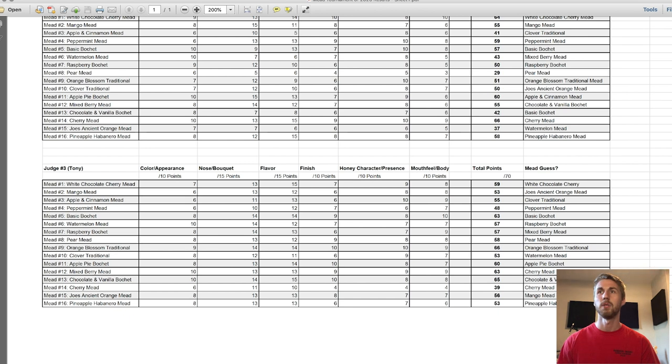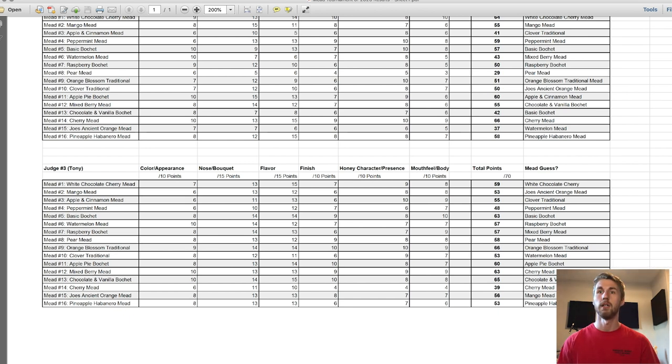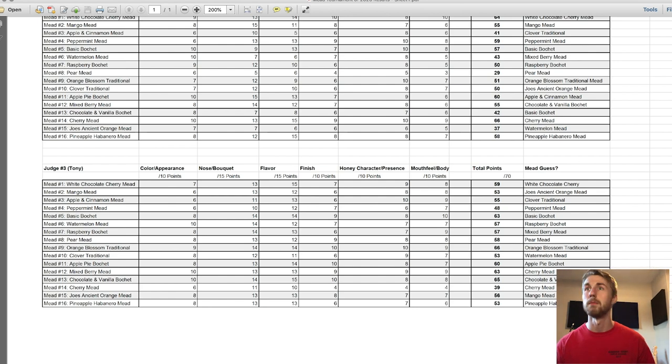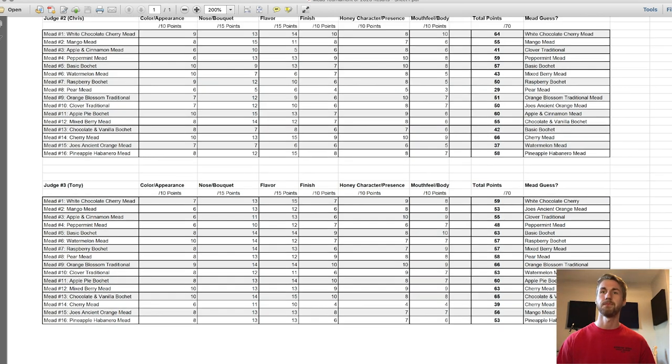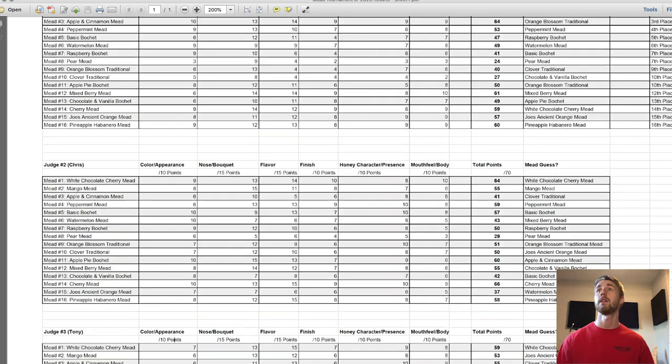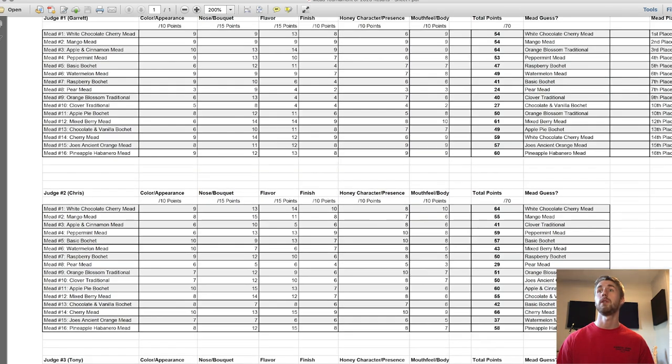The lowest for him was the cherry mead, just the regular cherry mead, not the white chocolate cherry. The second lowest for him was the peppermint mead. He wasn't a fan of that one.